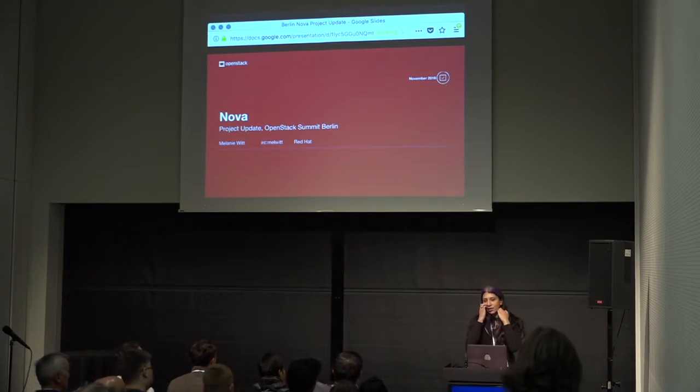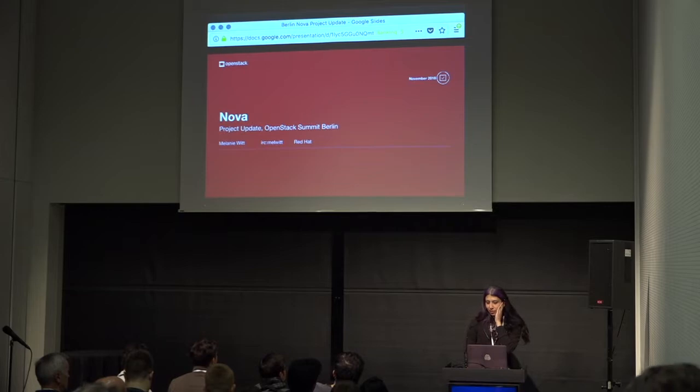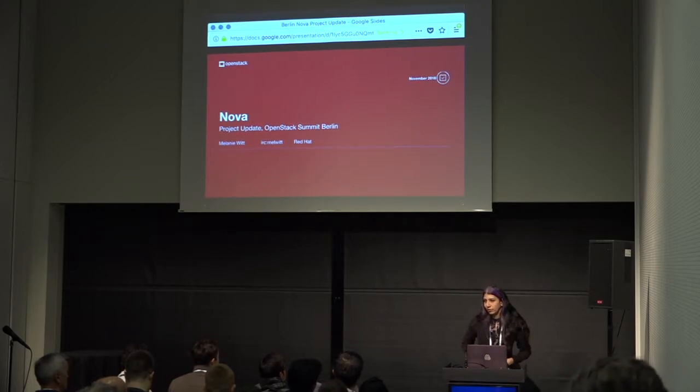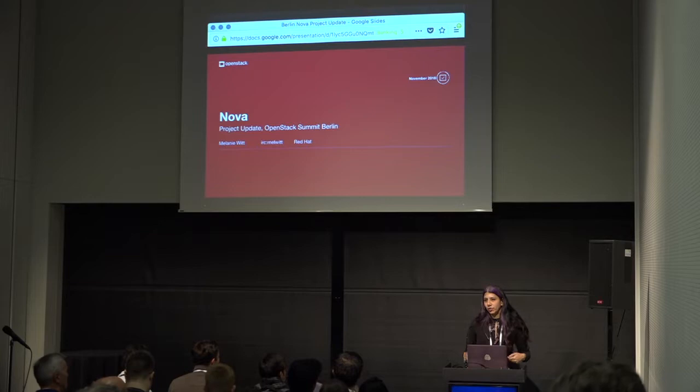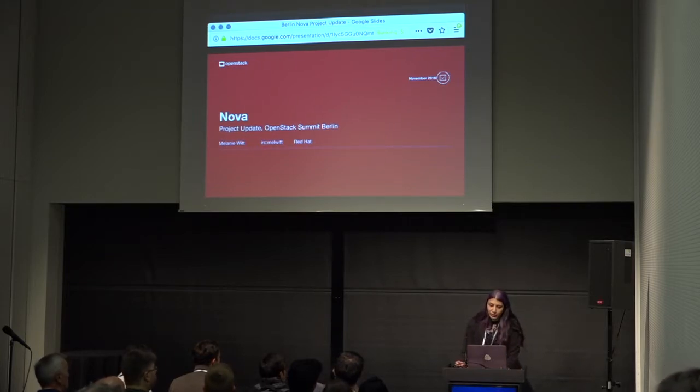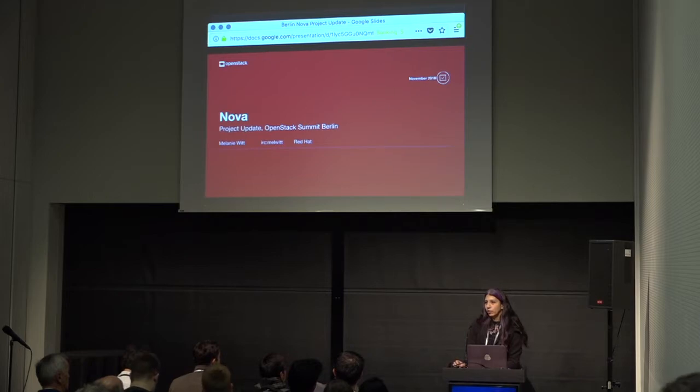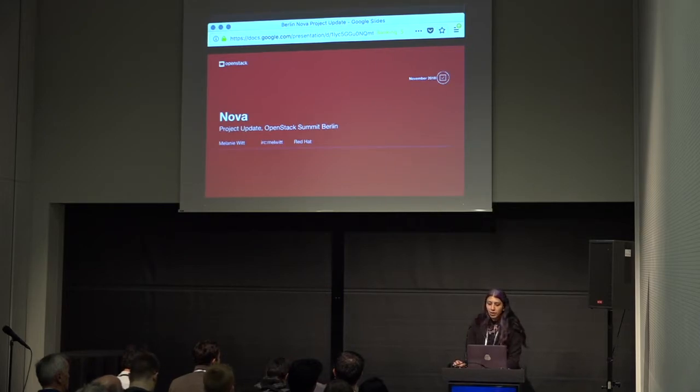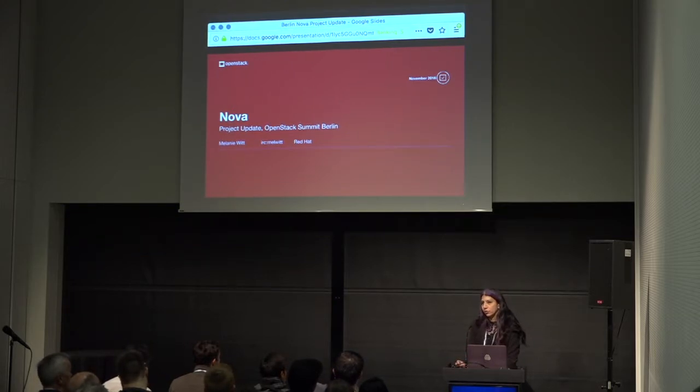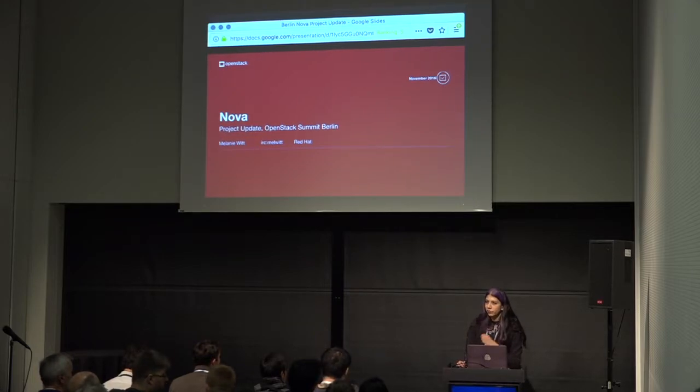Sorry about all that. Welcome to the Nova project update. Today I'm going to talk about what we've had new changes and features in Rocky first, and then I'm going to tell you about what we're working on in Stein. And then after that, some information about how to contribute, how to get involved, and then we'll have a little bit of time for questions at the end.